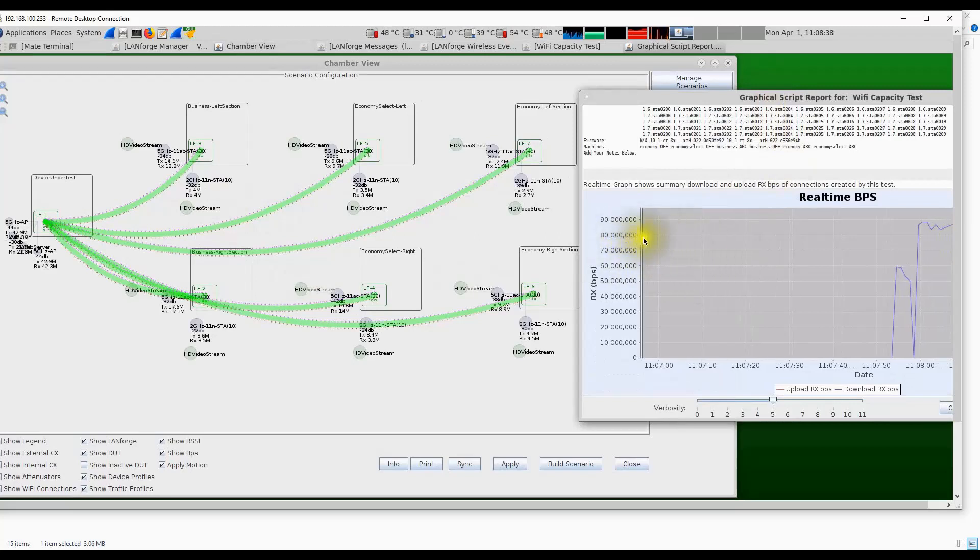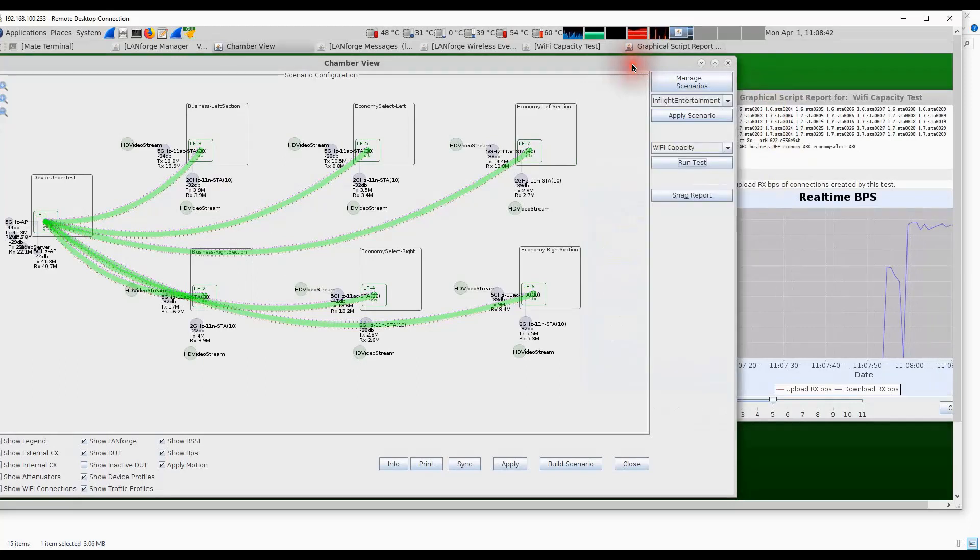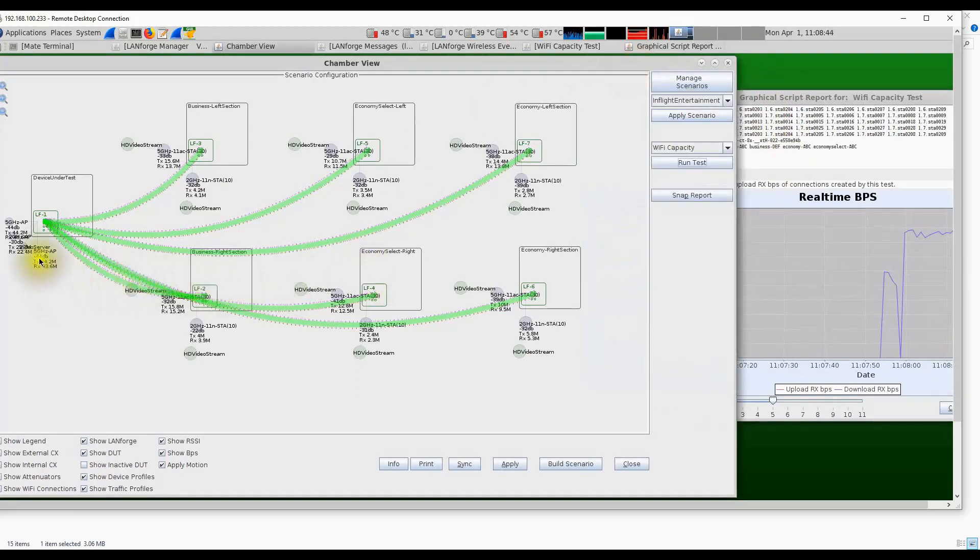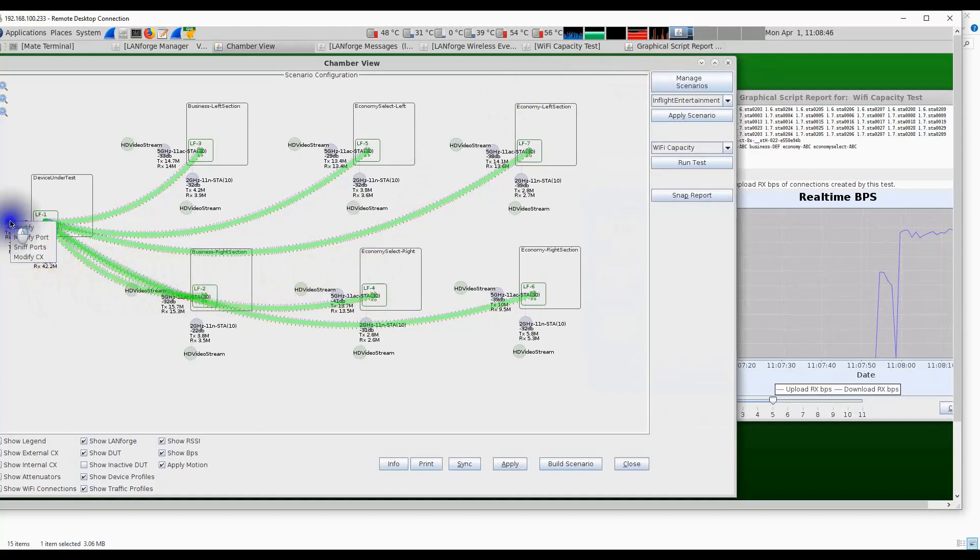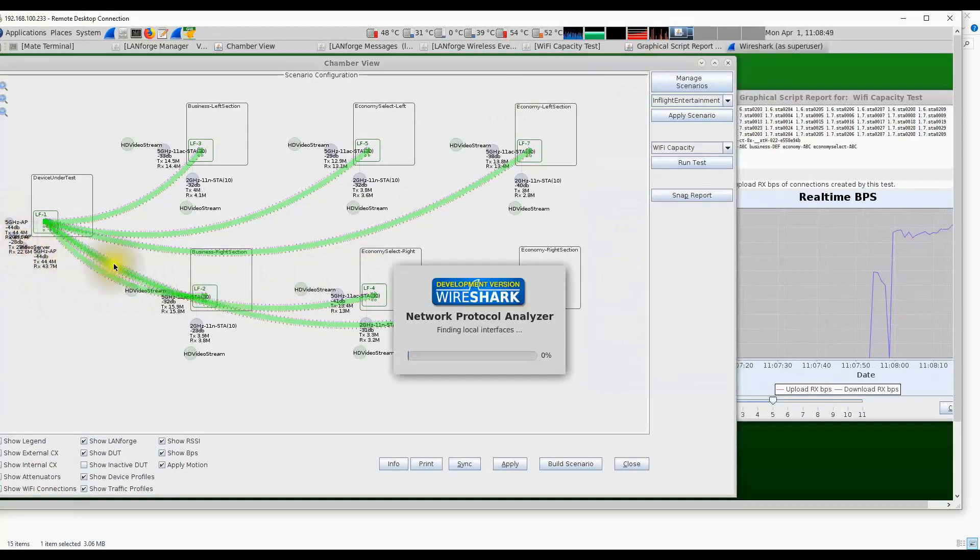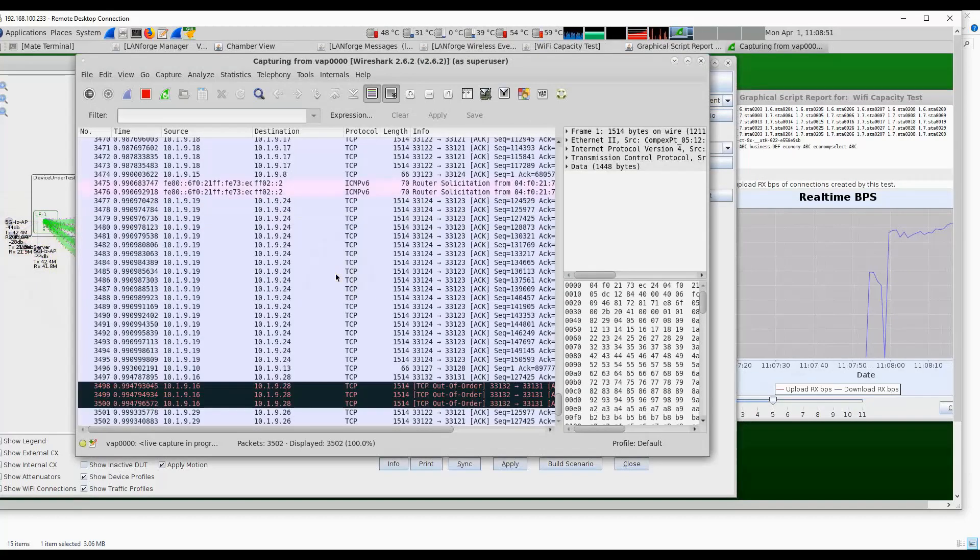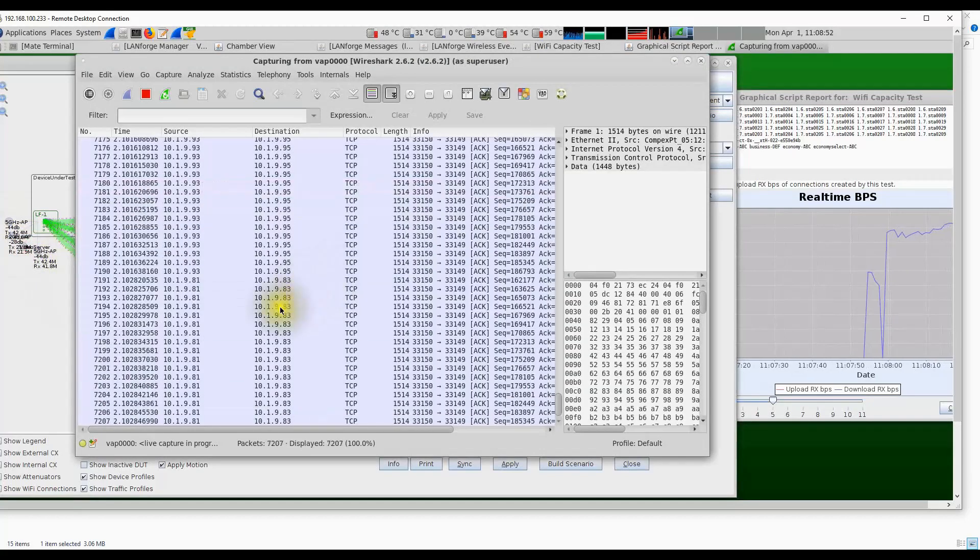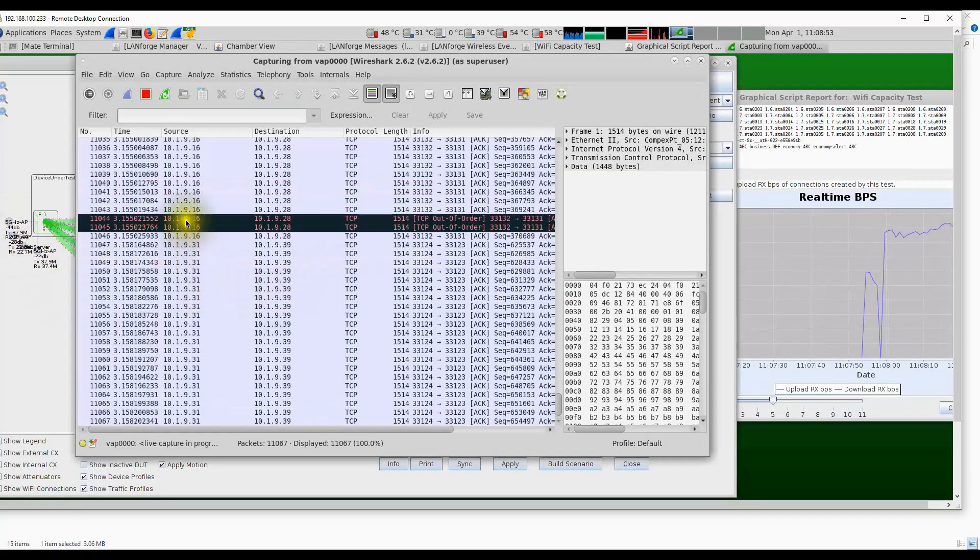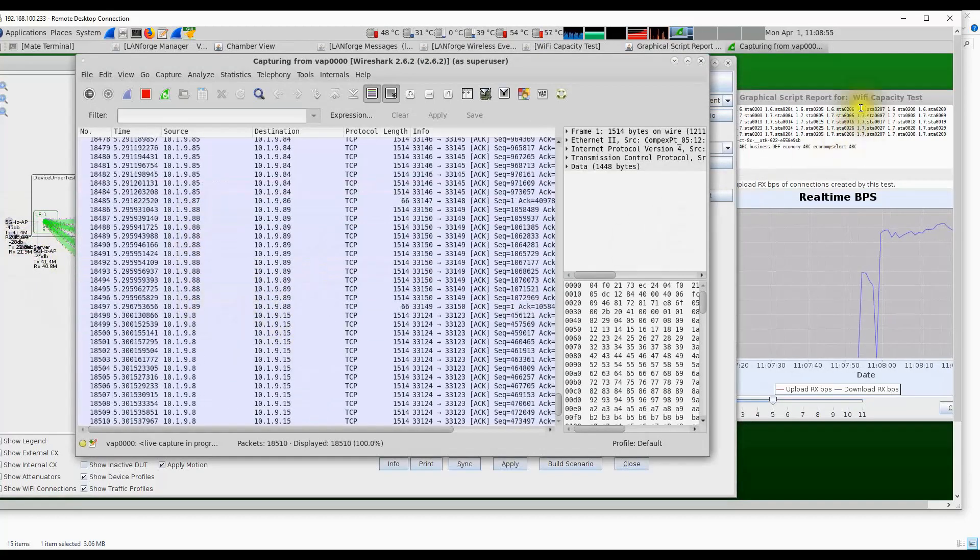While this test is running, we can right-click on any one of these APs and sniff, and we can see a real-time capture of the video traffic that's coming from the video server to each one of these stations.